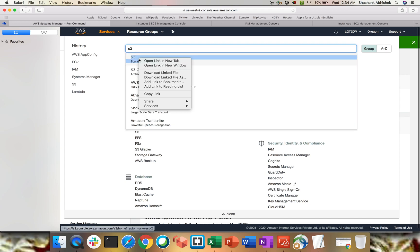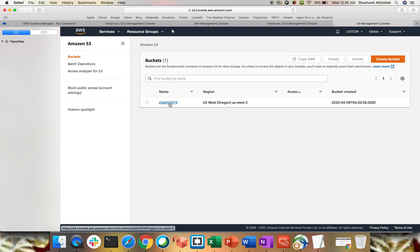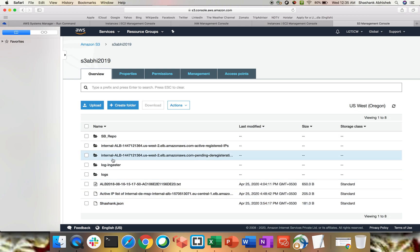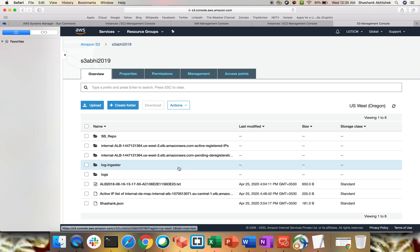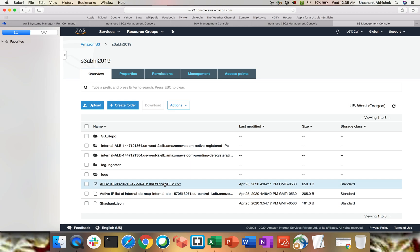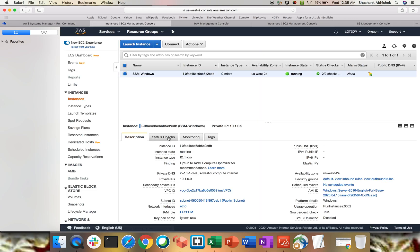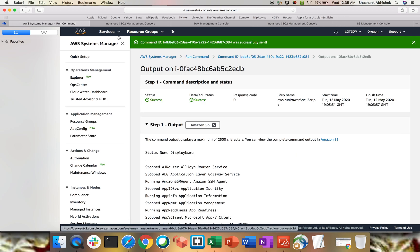Checking the S3 bucket — it hasn't been written there. To write output from Run Command to an S3 bucket, you need to give S3 permission. I only gave AmazonSSMFullAccess to the SSM agent; I need to add another permission layer for S3 access. That's why it didn't write the output. This shows how to use Run Command to run your PowerShell or shell script on your EC2 instances.